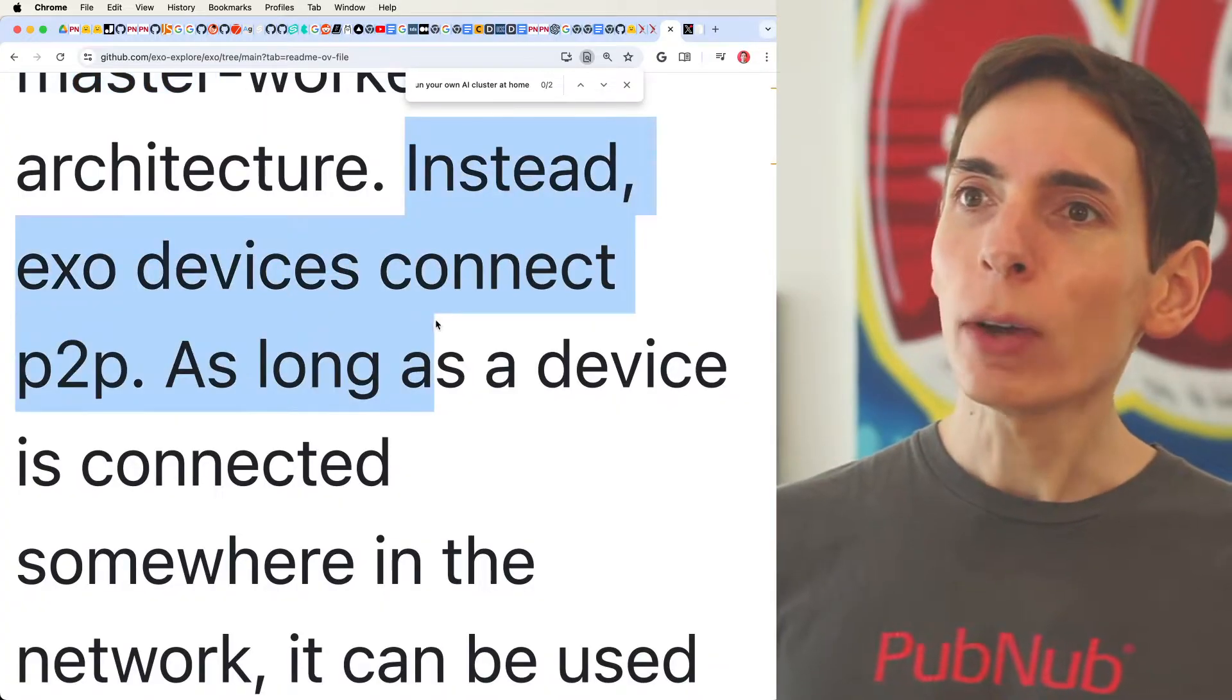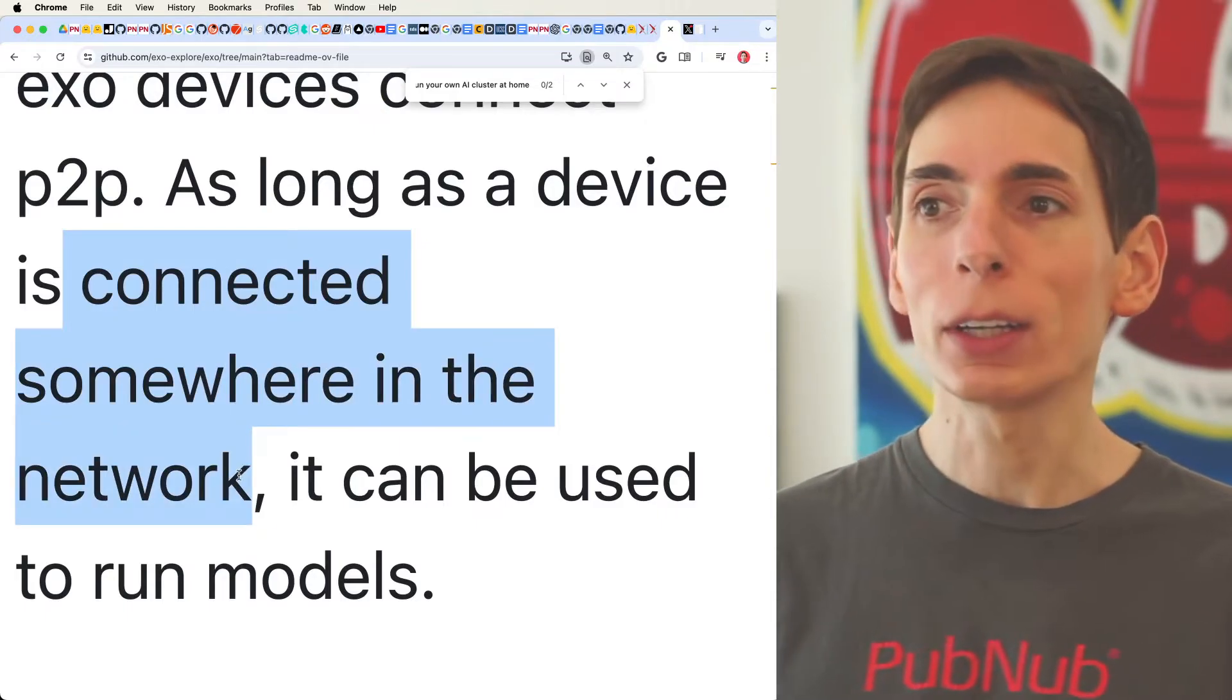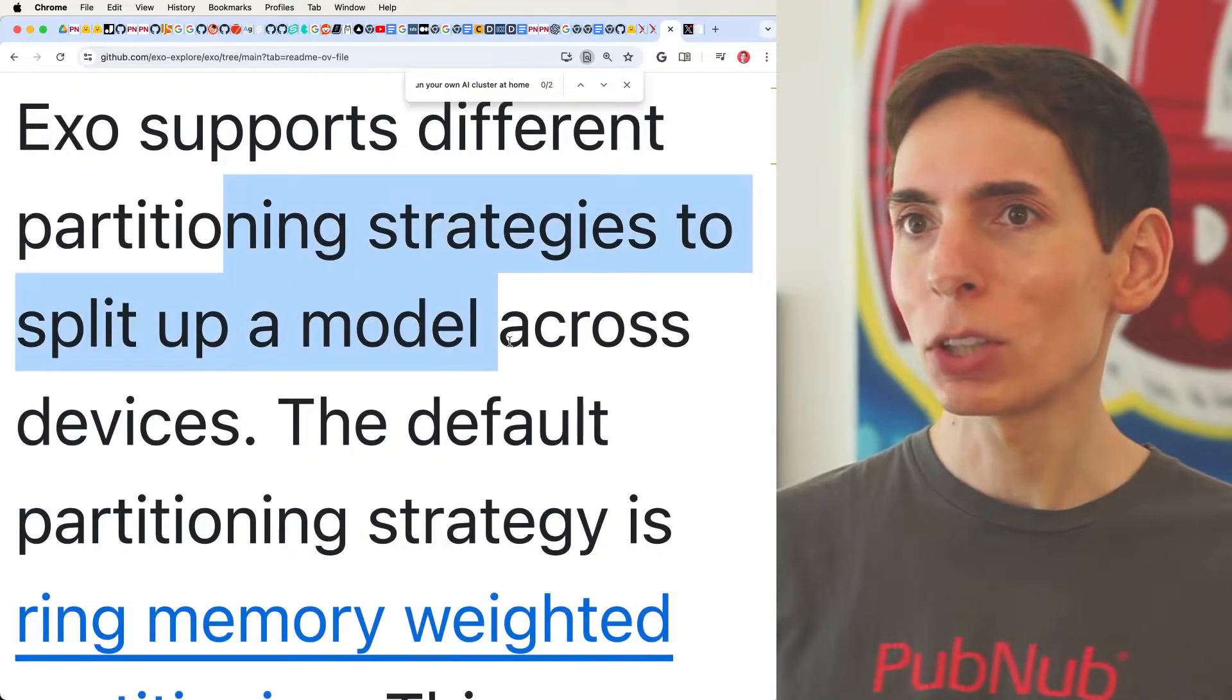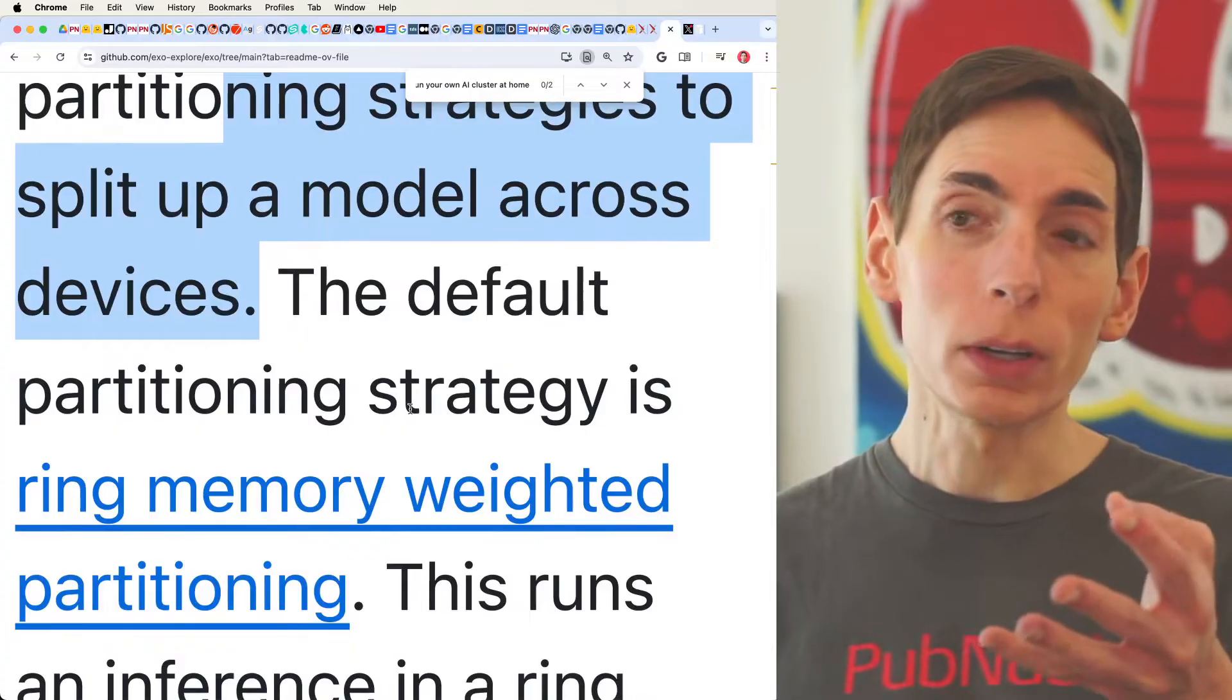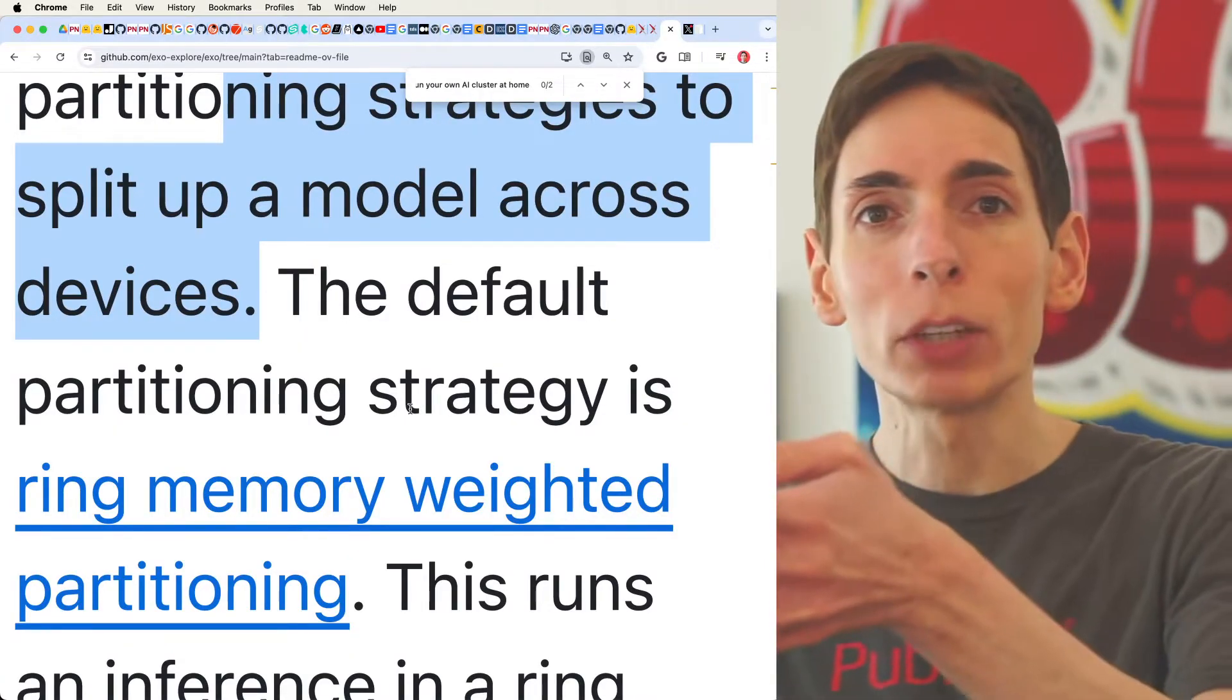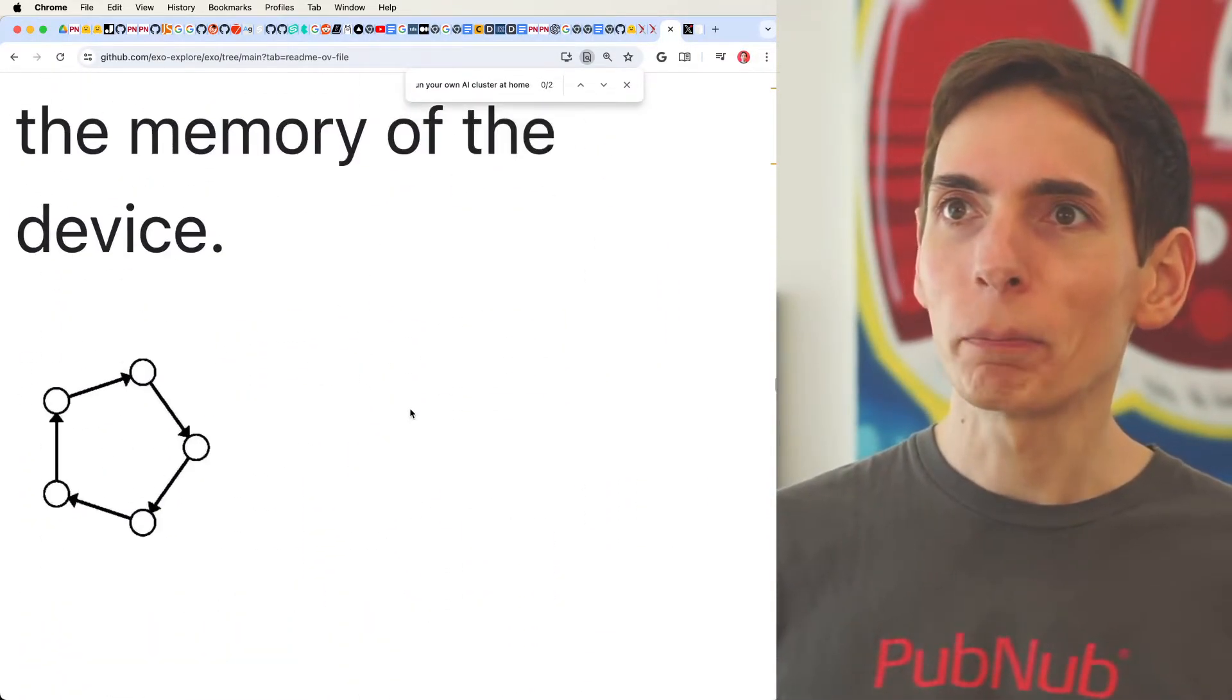Instead, they do have this peer to peer approach. As long as the device is connected somewhere on the network, it can be used to run the models. And it supports various partitioning strategies across the devices, which allows you to set a weight. So if you wanted to put more weight on one of the boxes that has a lot of GPU memory, but you only want to use a little bit of it, you can program that into the system.